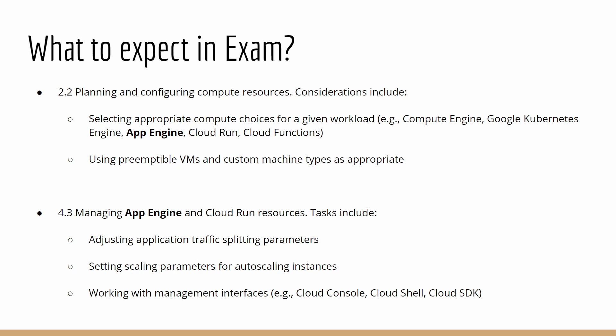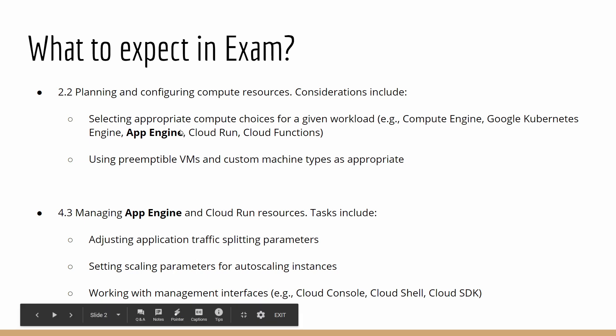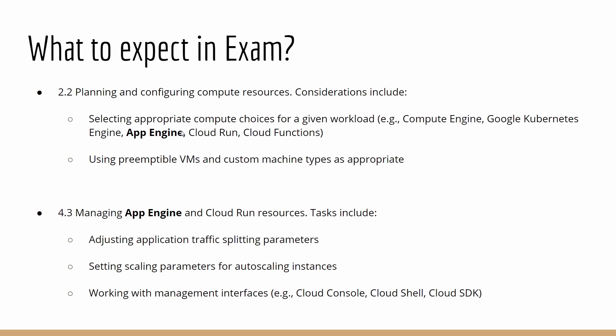In part one of this video, I'm going to discuss what exactly is App Engine, how it's different from other compute choices, and how to differentiate between Standard Environment versus Flexible Environment of App Engine.